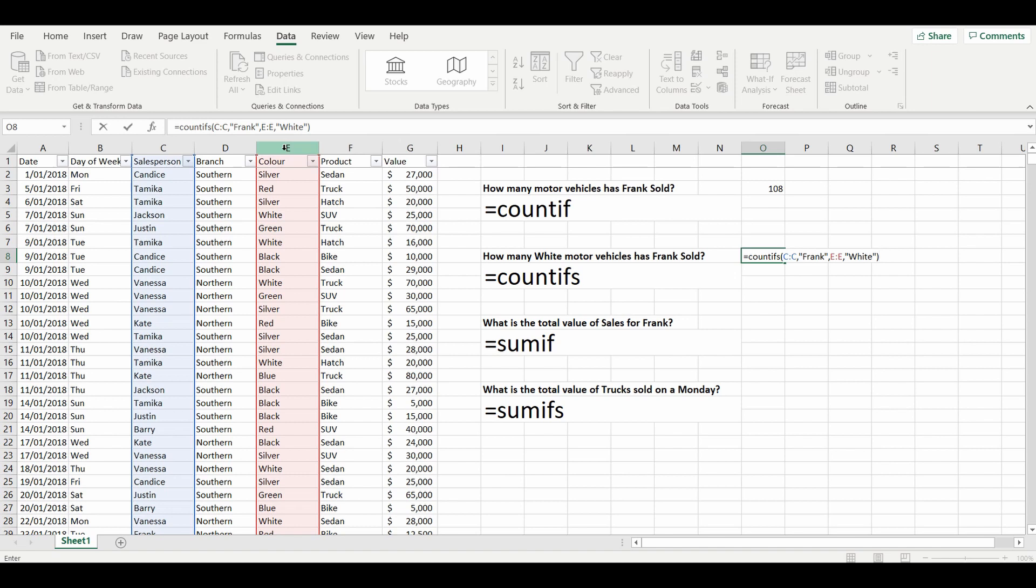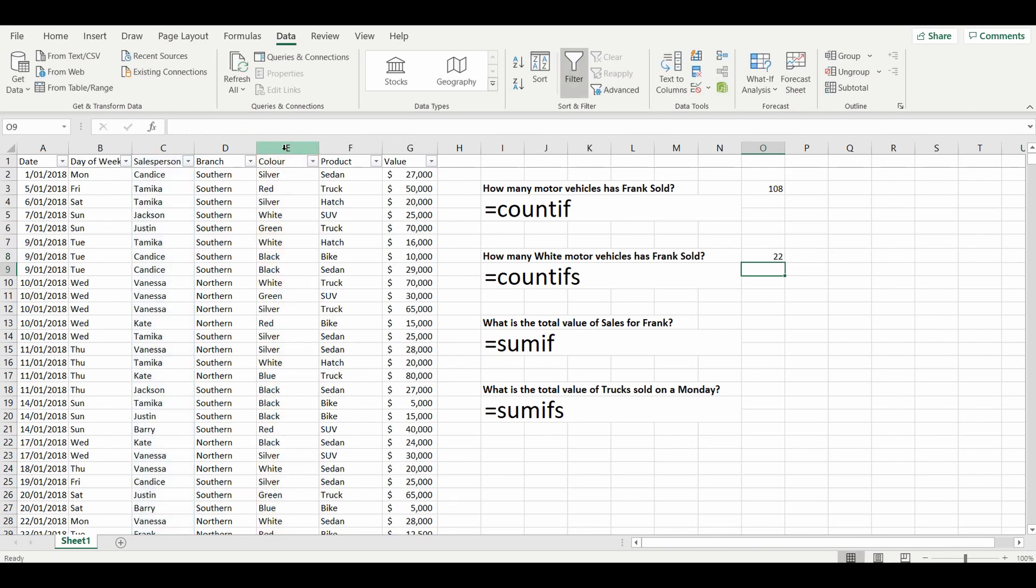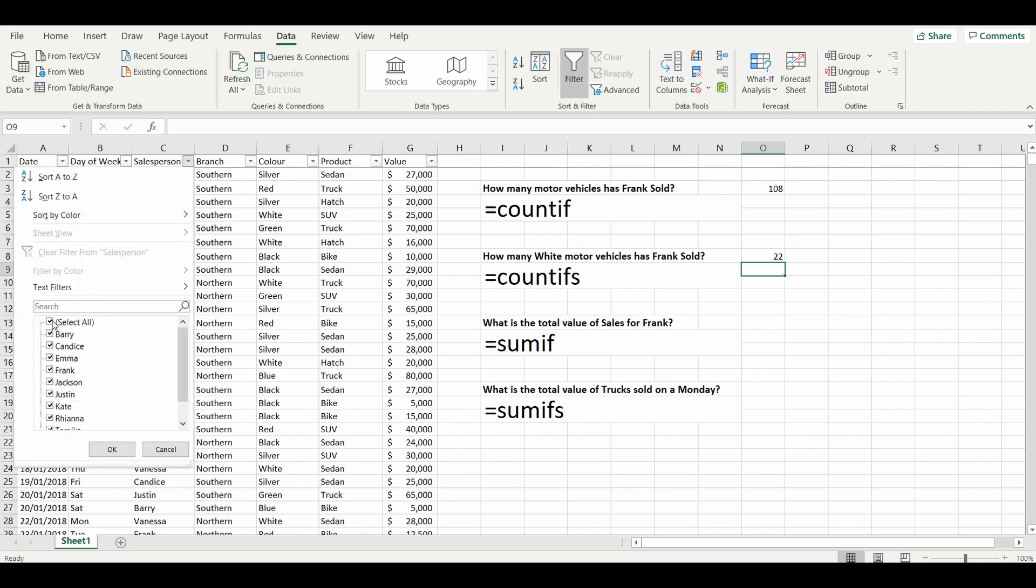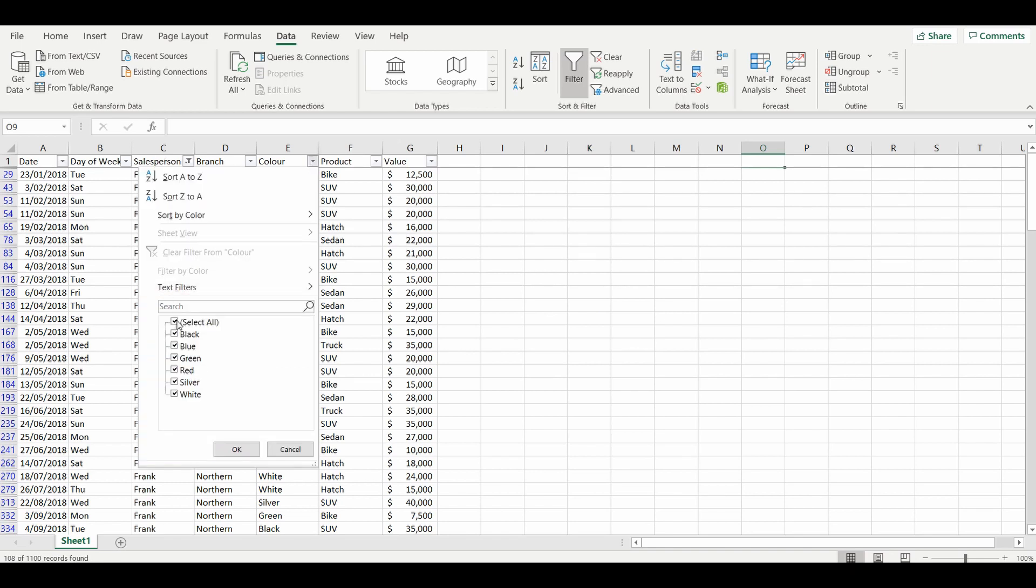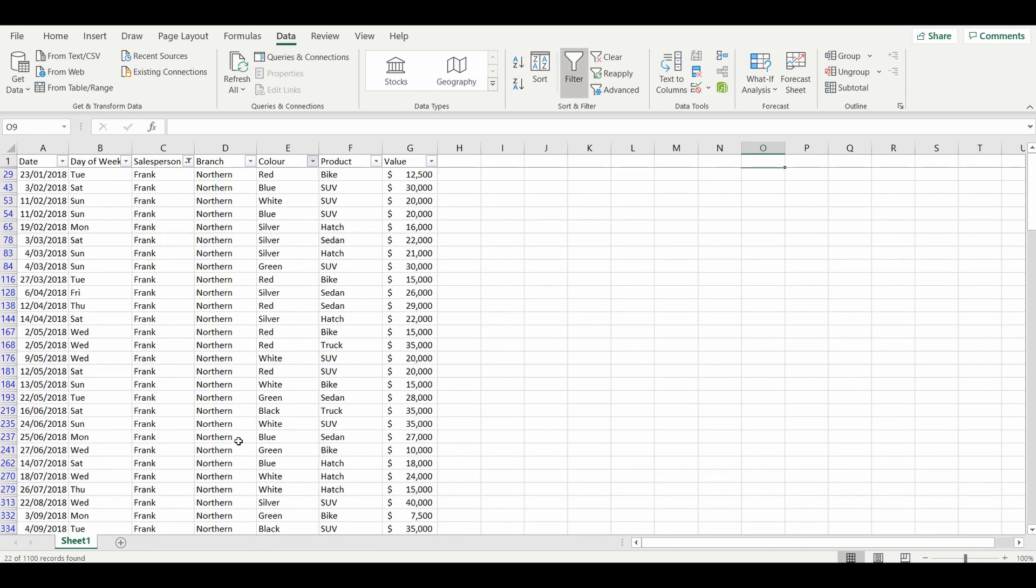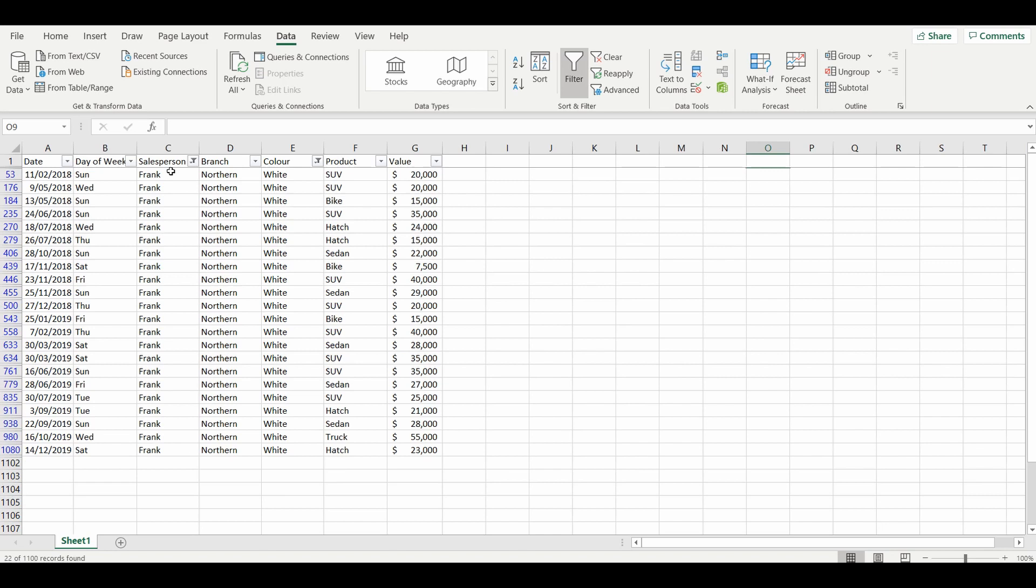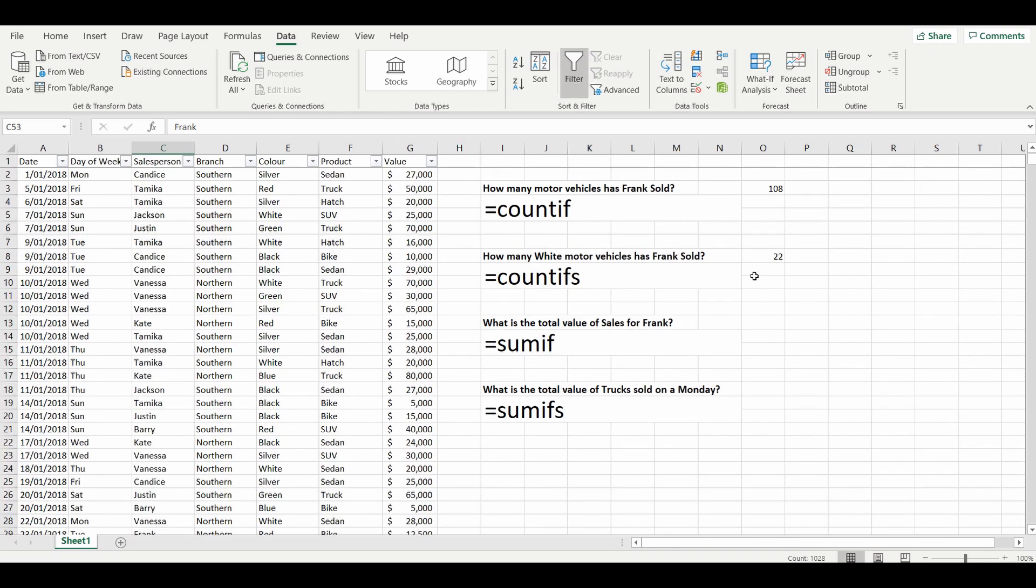And now we have our answer. There's 22 rows where there's a salesperson of Frank and the color of the vehicle is white. Again we'll just quickly double check it. Filter onto Frank, we've got 108, and now we're just going to look at white vehicles. And again quickly count up the number of rows and it's 22.